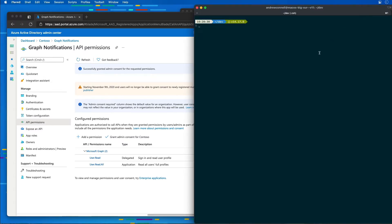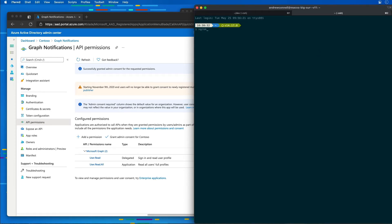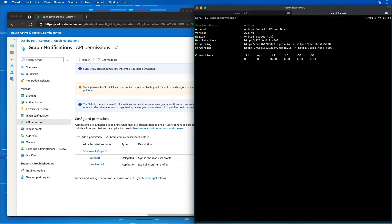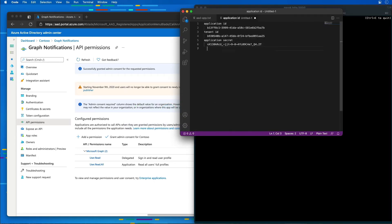I'm going to come over to my command prompt and run ngrok HTTP 5000. This will start ngrok and tunnel requests from an external ngrok URL to our development machine on port 5000. Notice the URL it's created — this subdomain changes every single time I restart ngrok. So I'm going to leave ngrok up and running and copy this value into our VS Code notepad because we're going to need it later.